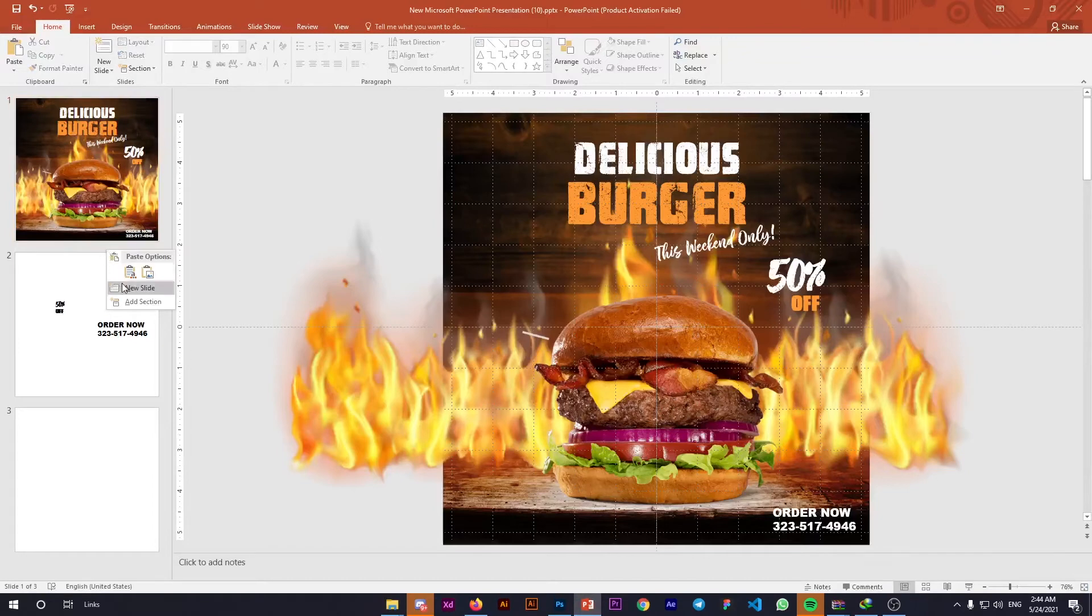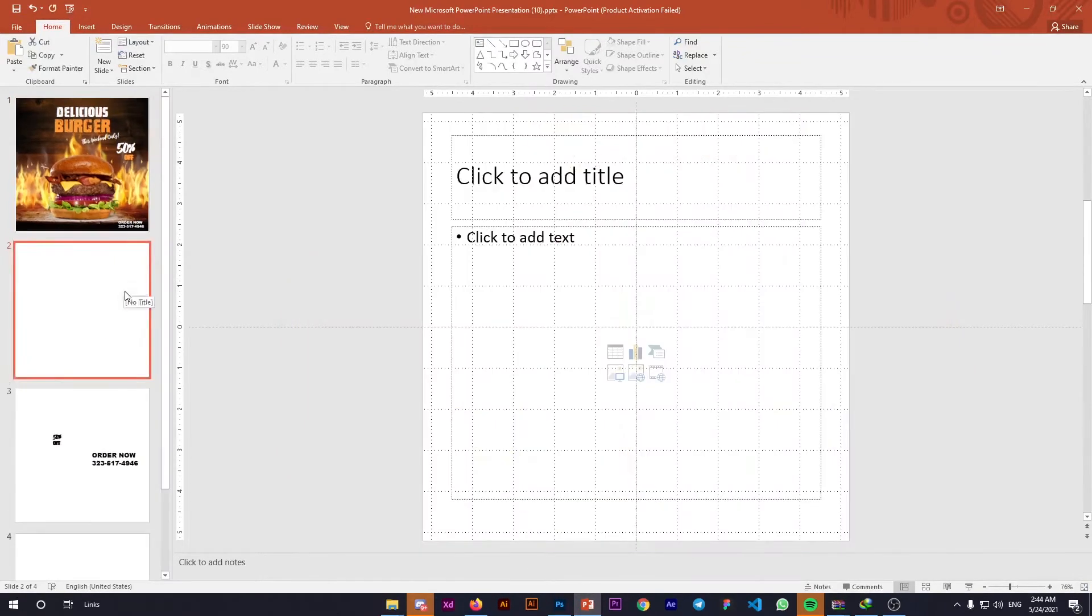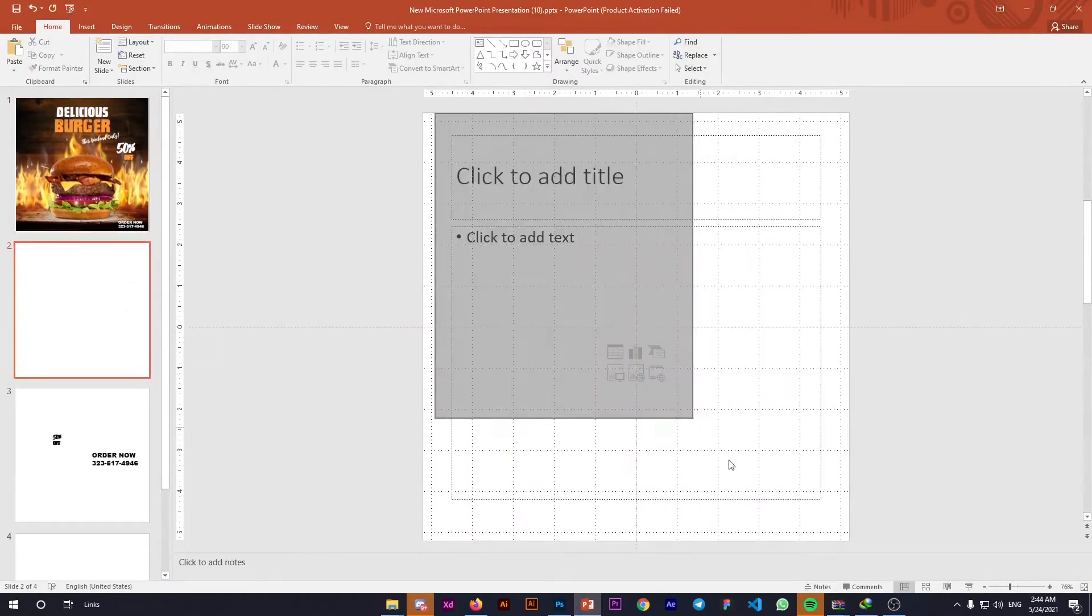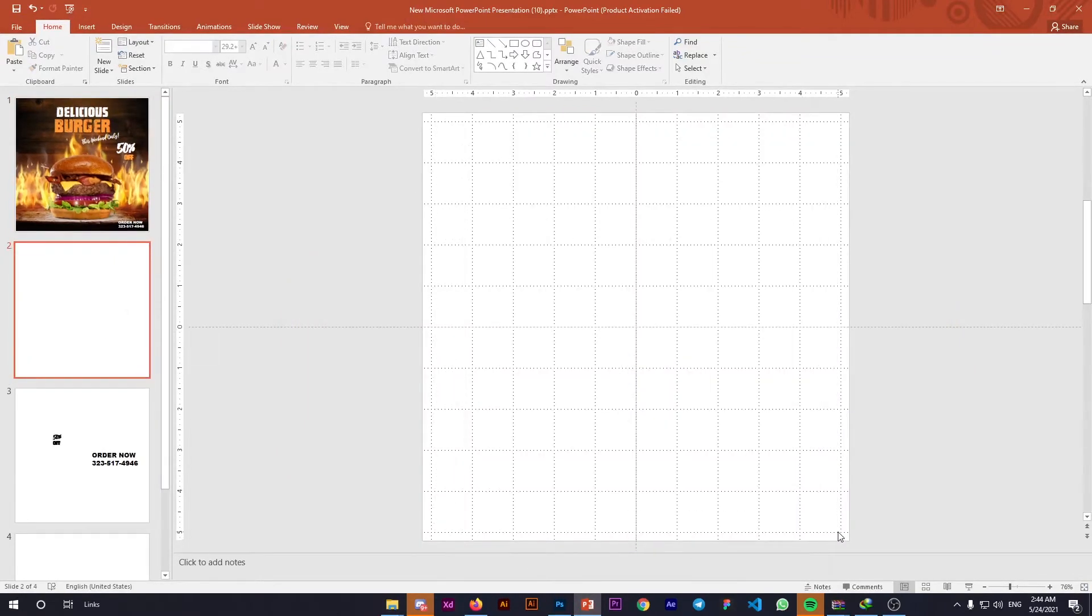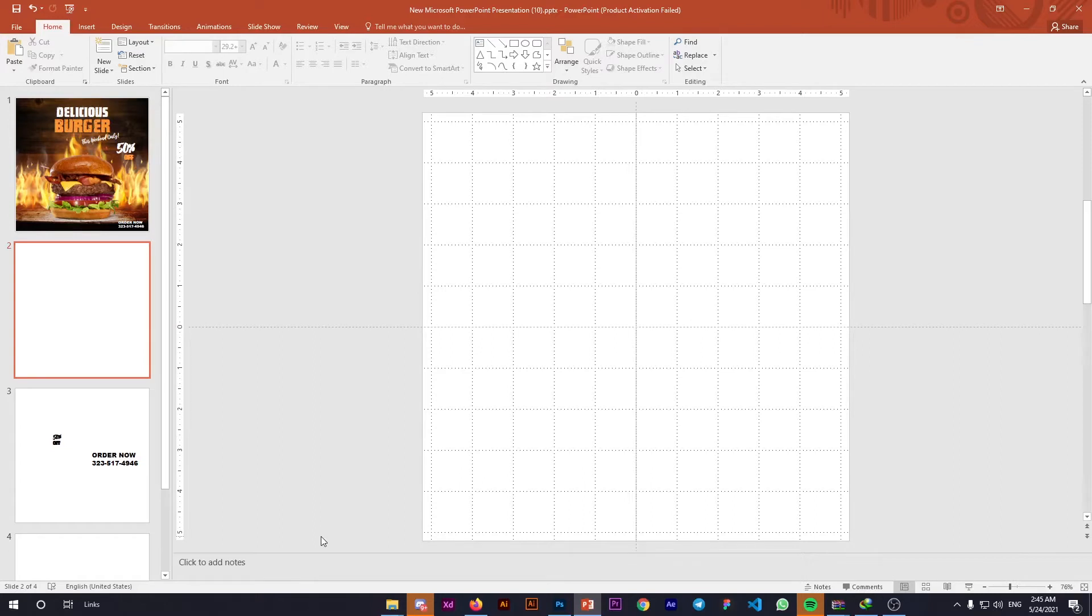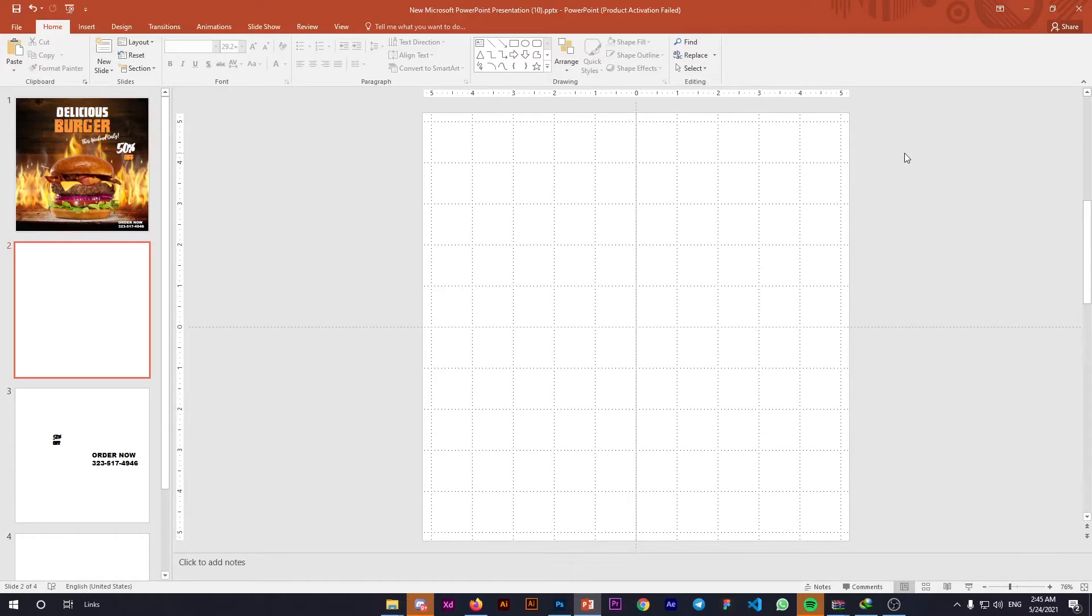First, create a new slide and delete the default elements. If you don't know how to change your slide size to this square format, I recommend watching the video shown above as a suggestion. Let's continue.